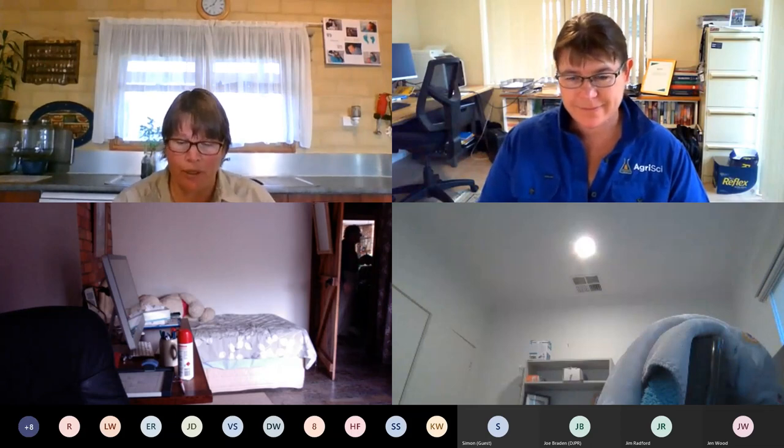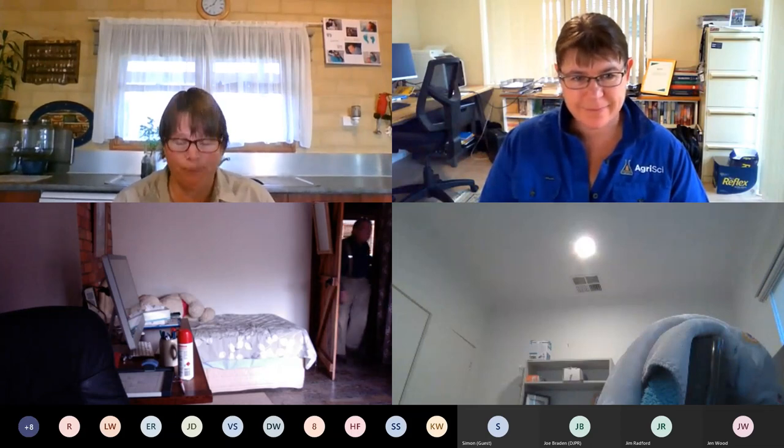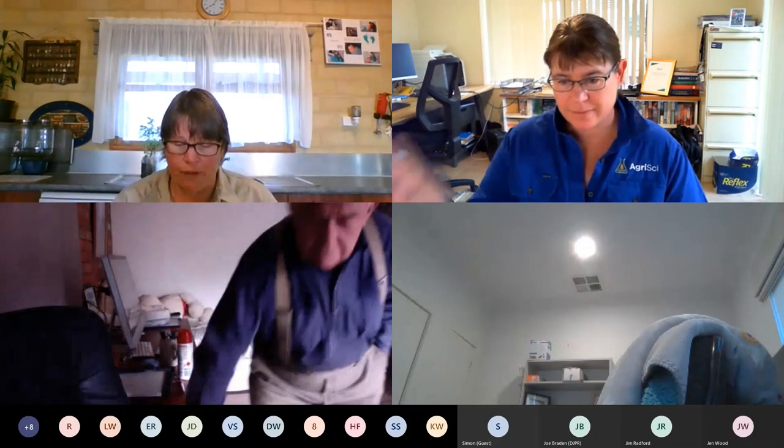We've got Jim Radford with us from La Trobe University, who is a research fellow from the Research Centre for Future Landscapes. We've got Cassandra Schaaf, a soil scientist and research coordinator for River Plains. And Jen Woods from La Trobe University, a microecologist. Eamon Reeves will be doing our administration today, admitting you and so forth.